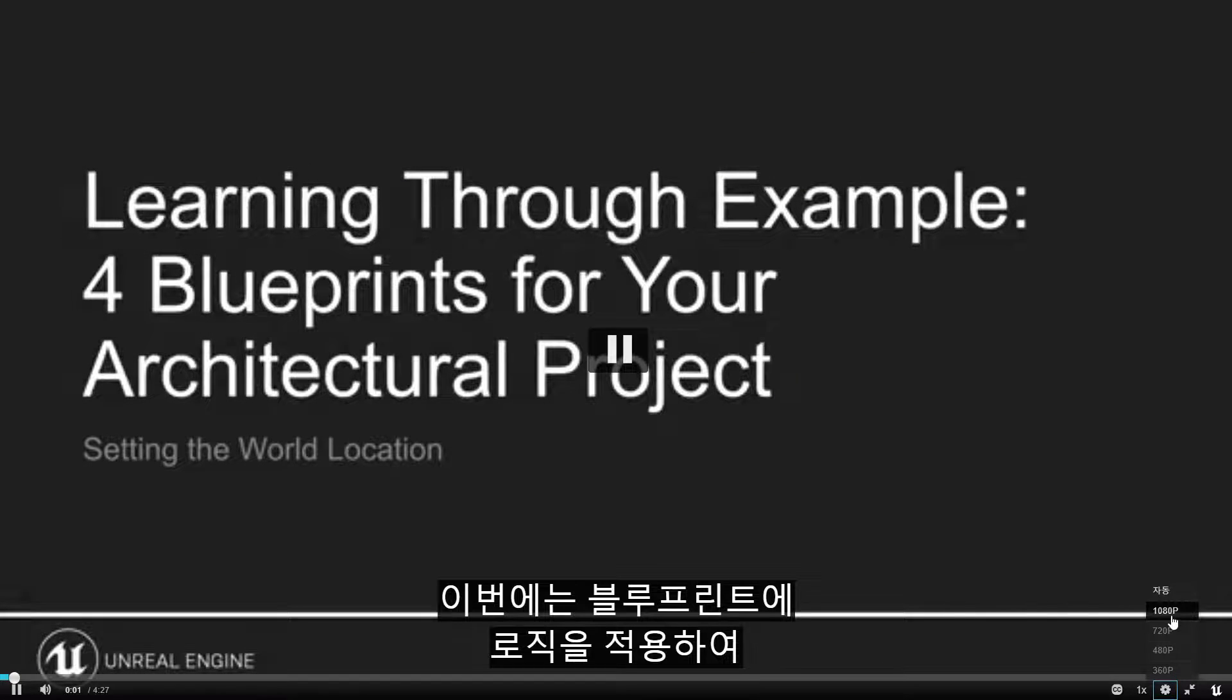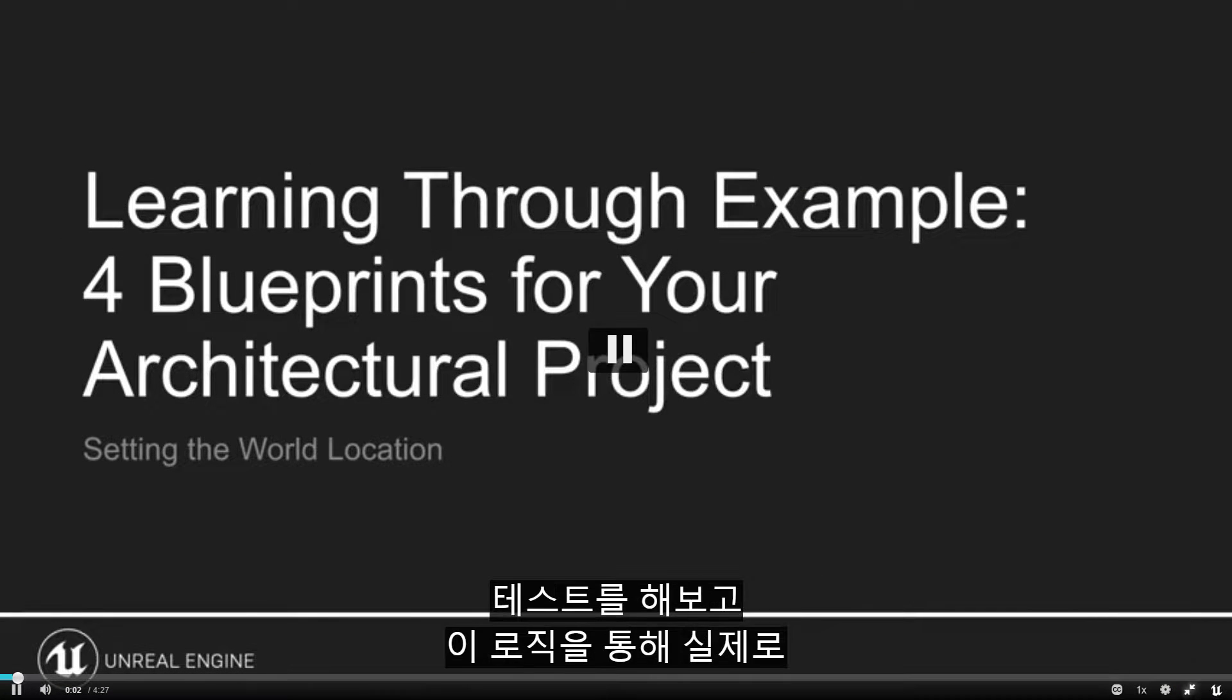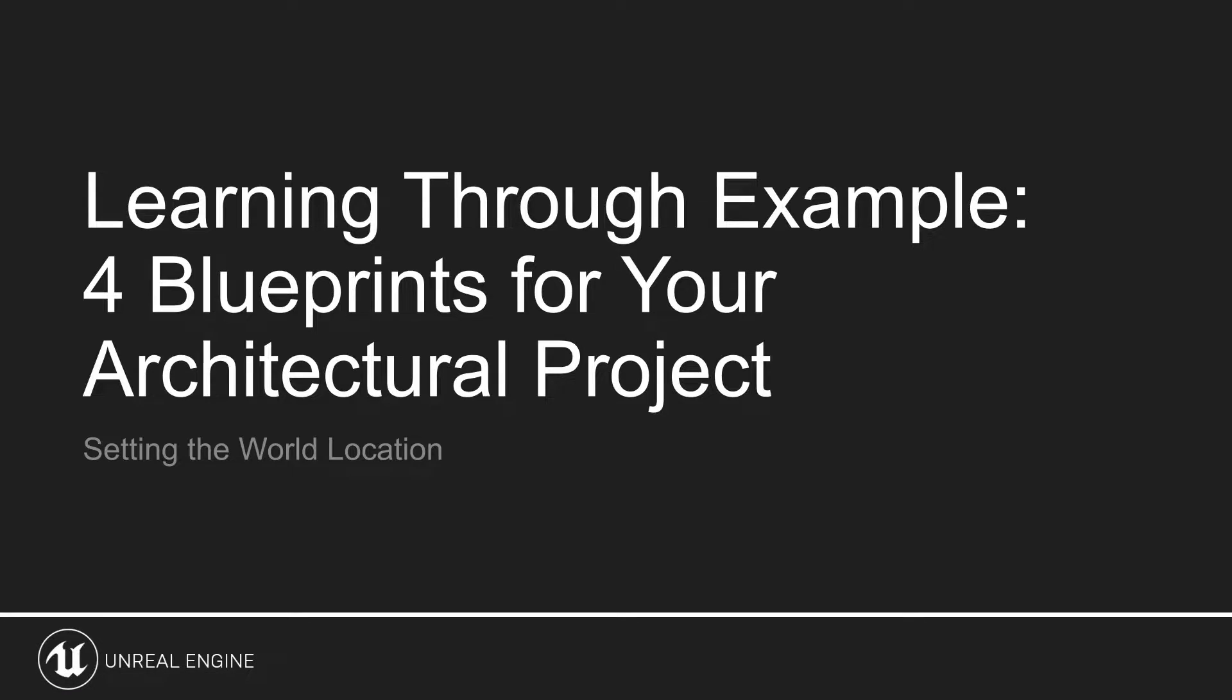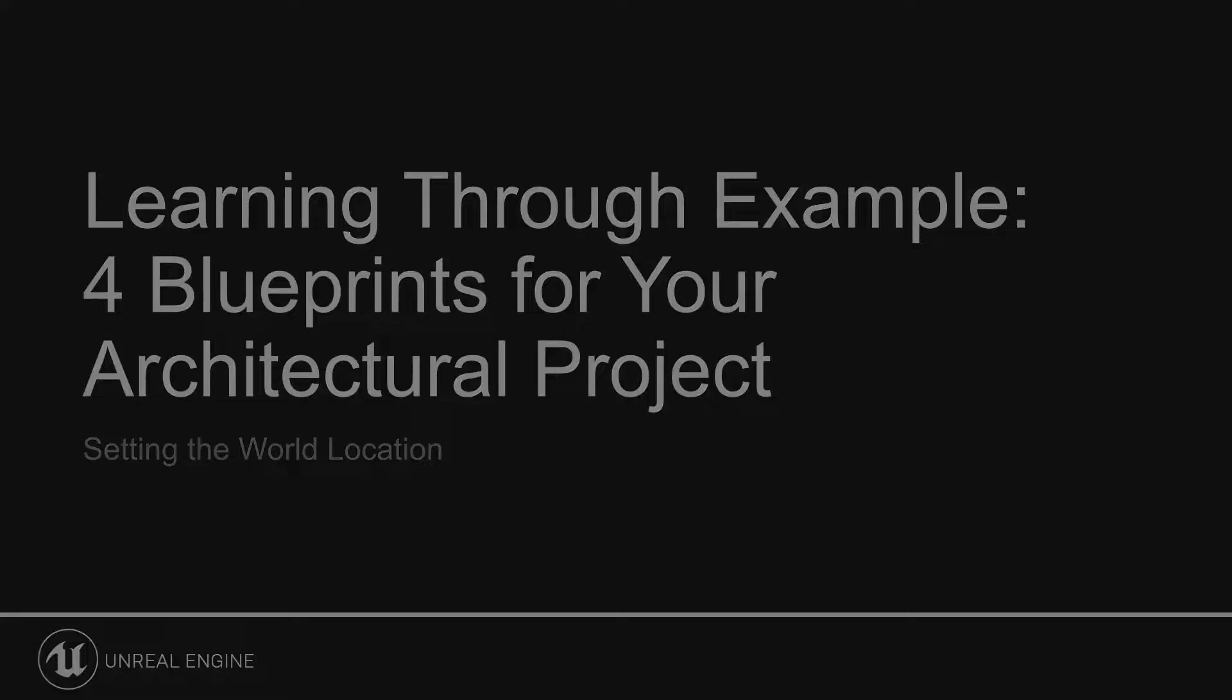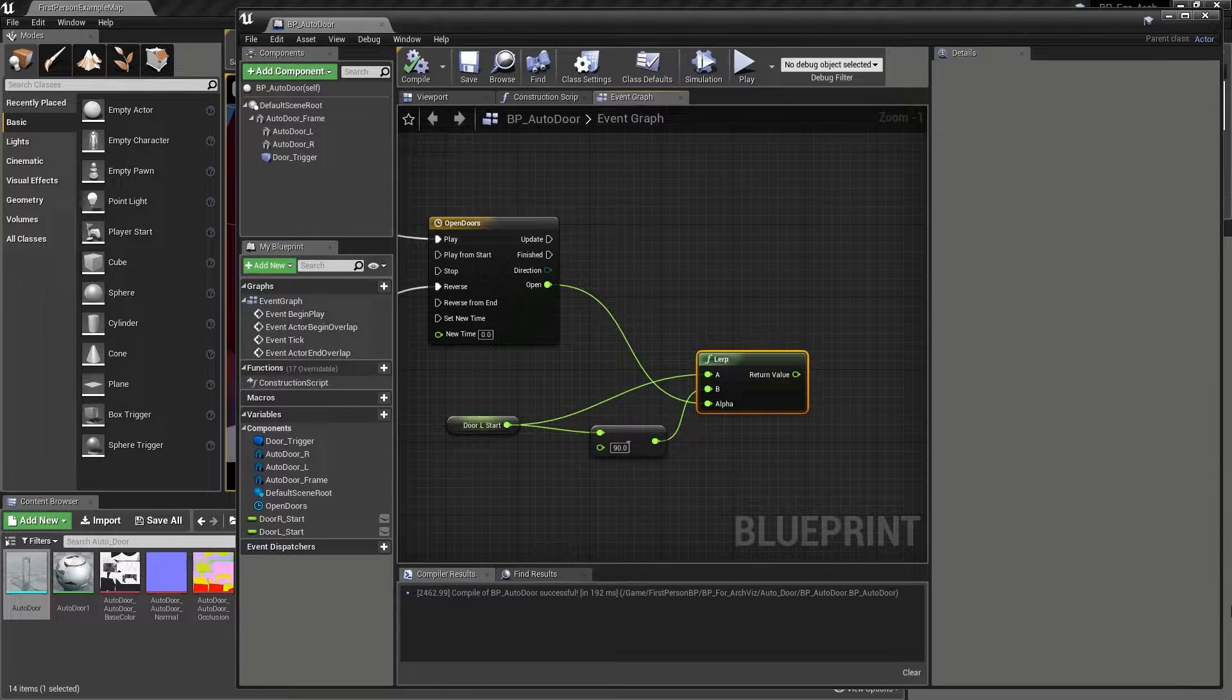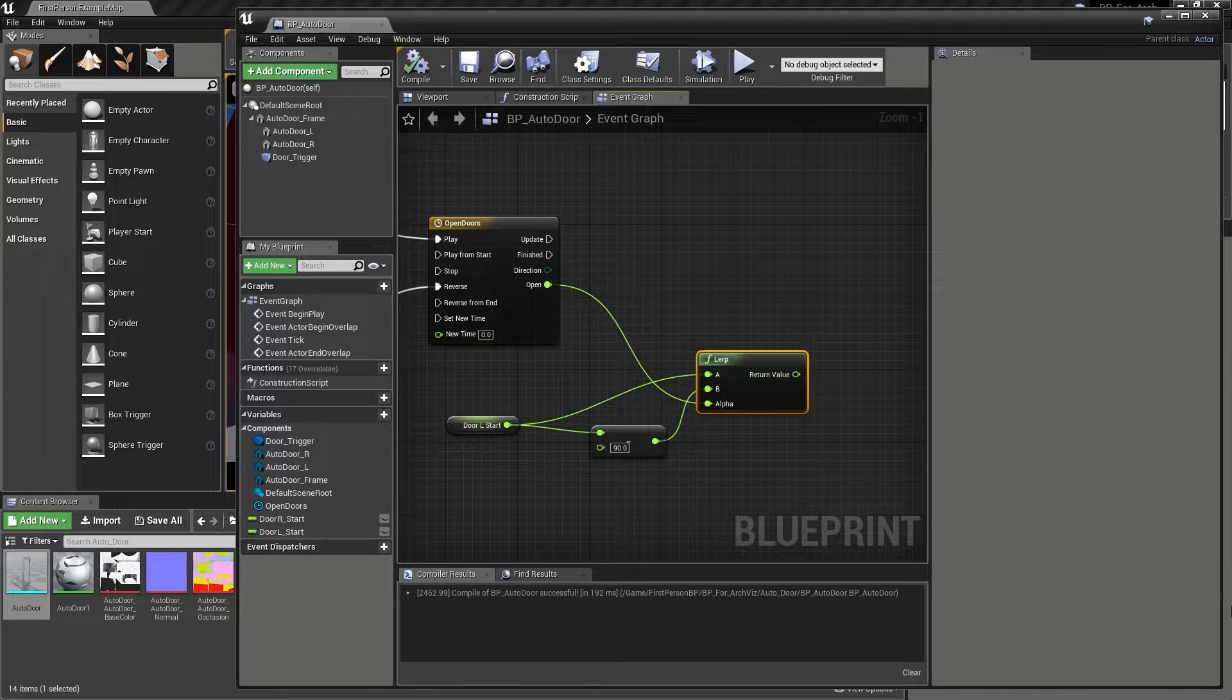Time to put the logic in our blueprint to the test now and make it actually drive the location of our sliding door component, something that can be done with just a few key nodes.